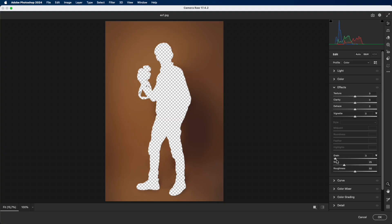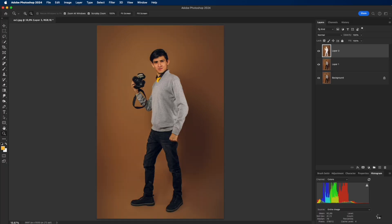Add Grain. Amount 10, Size 25, Roughness 25. This restores natural texture so the background doesn't look plastic.